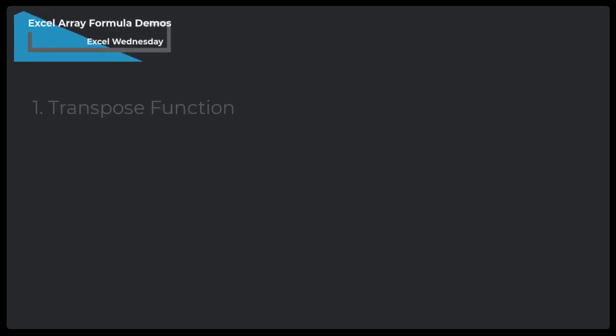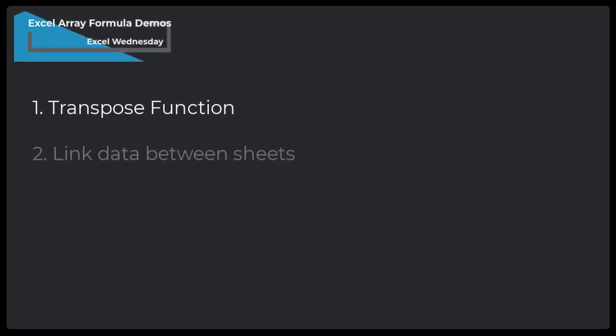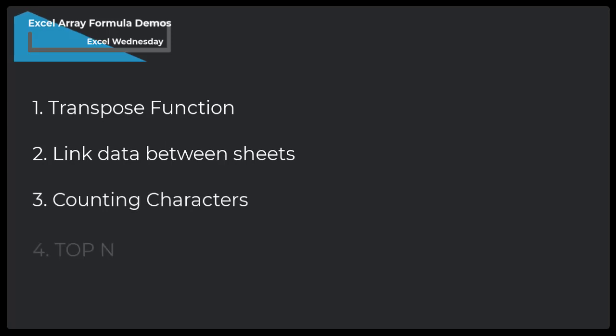Hello and welcome to Excel Wednesday. Today we will walk through 5 demos of Excel Array Formula.